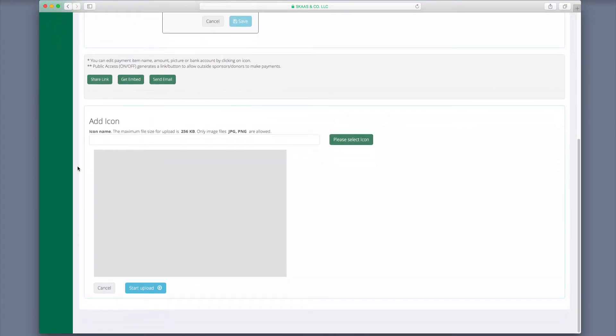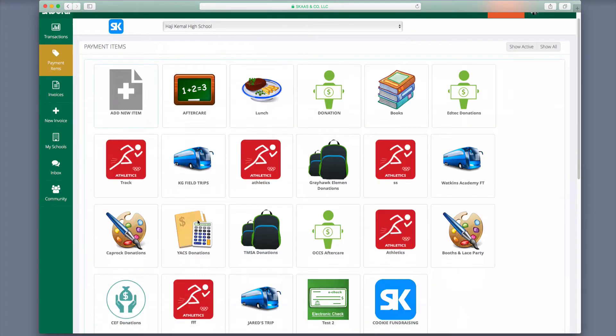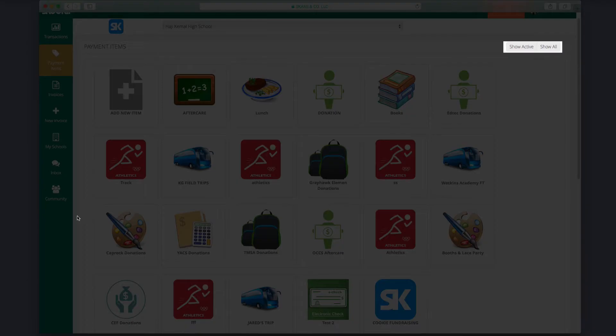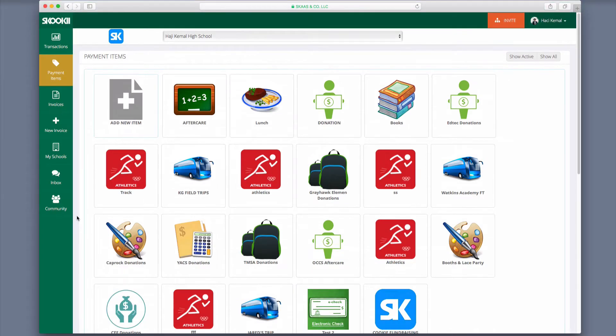Scroll down the page to view additional settings. You can choose other ways to share your new item and add your own icon for the new item. Back on the Payment Items page, you can also view only active items or all items.